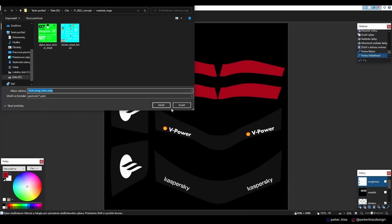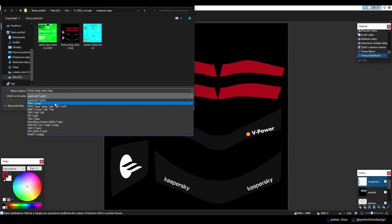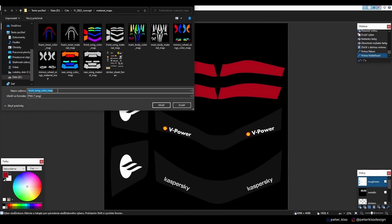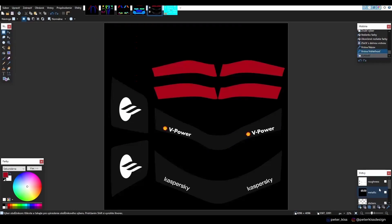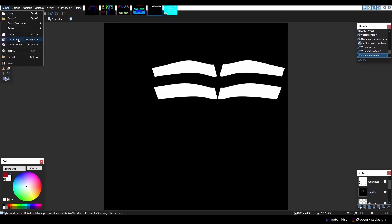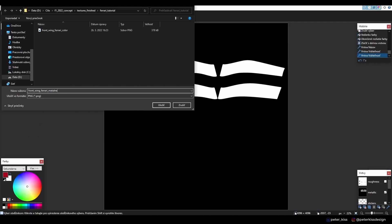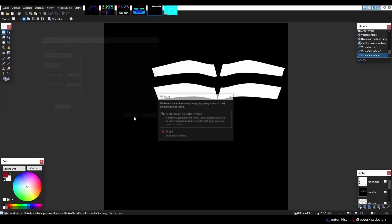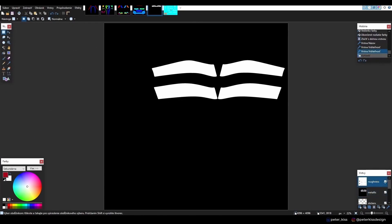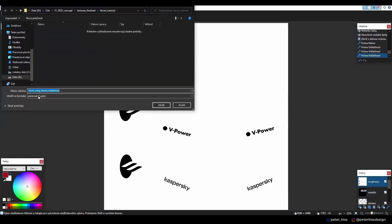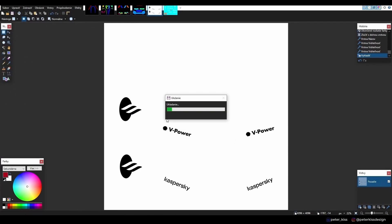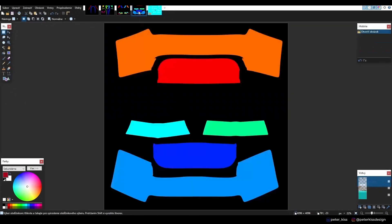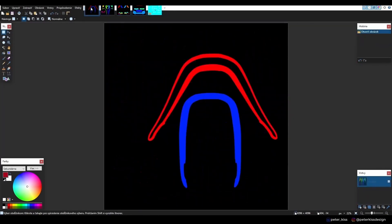Then export all maps by changing layer visibility and exporting them individually. We need to do the same thing for the rest of our parts.